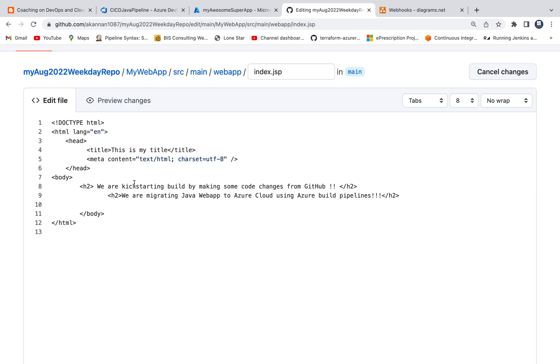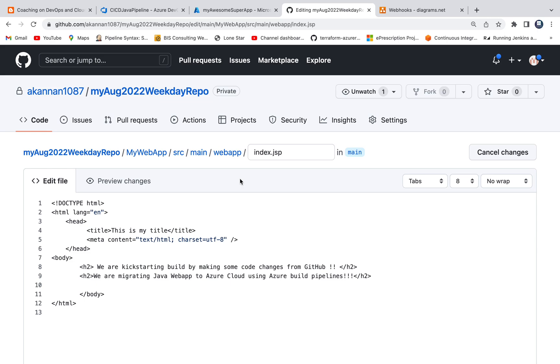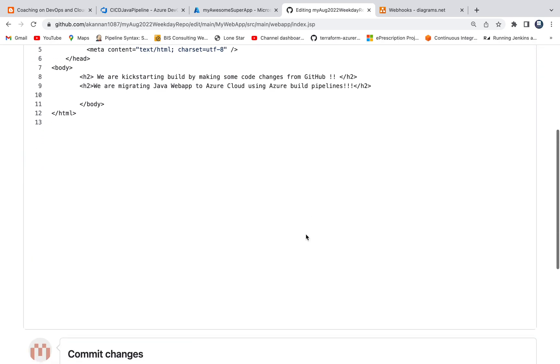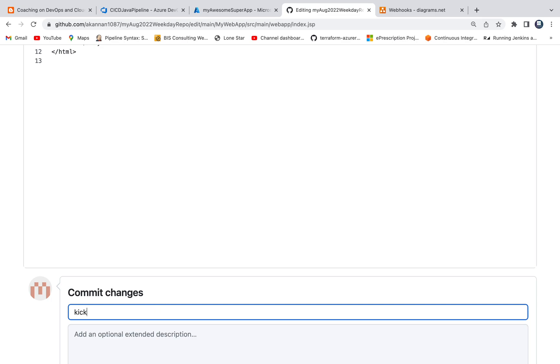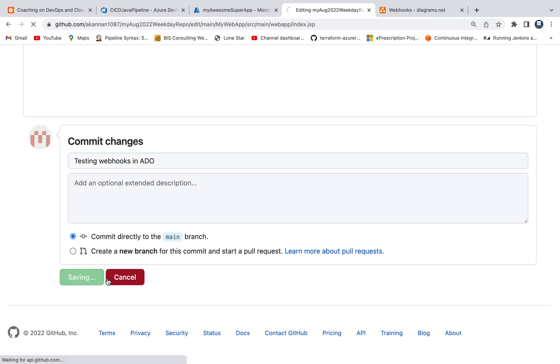All right, so I just want to make these code changes. So let me save this. Of course in a real-time scenario you're going to create a pull request and then one of your team members may approve, but I'm not going to show all that. This is just to show you guys how to enable webhooks. So let me add some commit message here. I'm going to say testing. Okay, commit change.